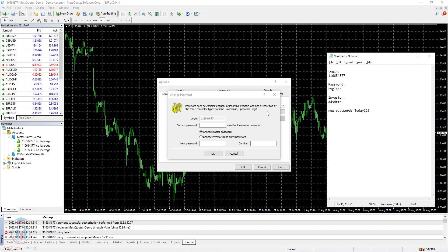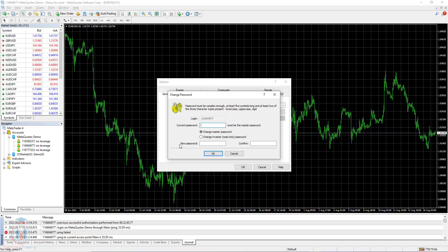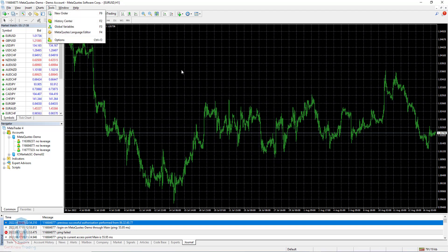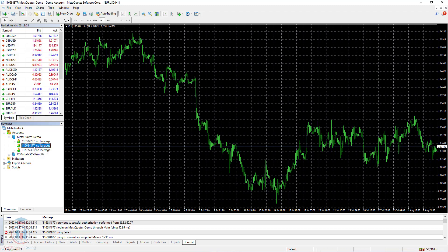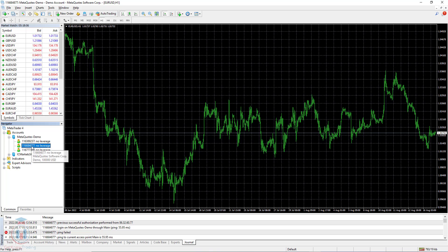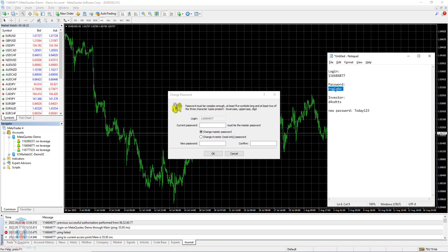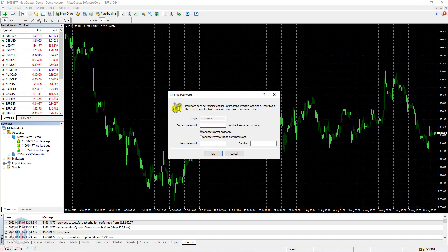Before moving forward I need to show you the second way to get this change password window. I will click Cancel. The first way is Tools > Options. The second way is to go to the accounts list, click the right mouse button on the account, and then click Change Password. You can see the same window appears with all the details like before. I will continue with this one. I will enter the current password here, but be aware that if you used Notepad, there may be a space — you need to delete it because it will cause a problem and the password change will not be accepted. So I will remove the space, copy it, and paste it here.